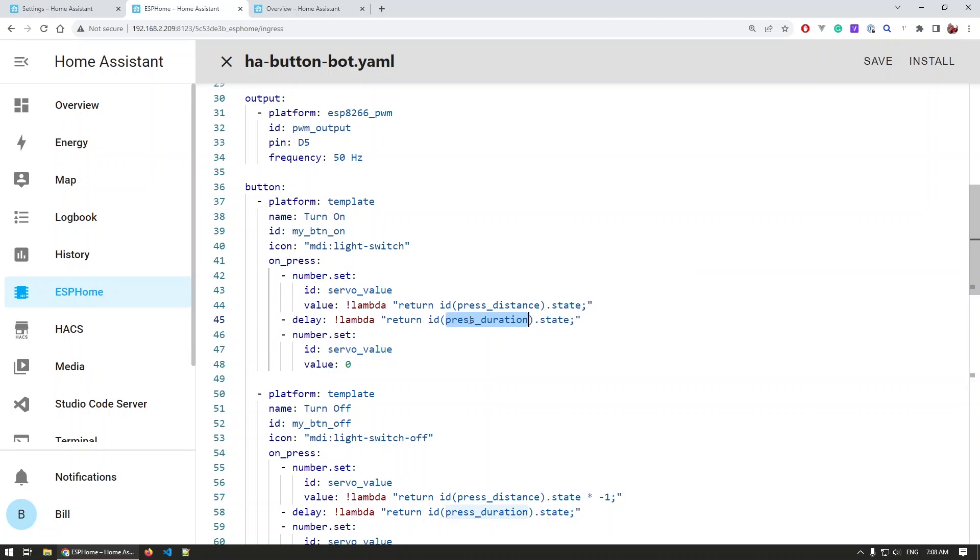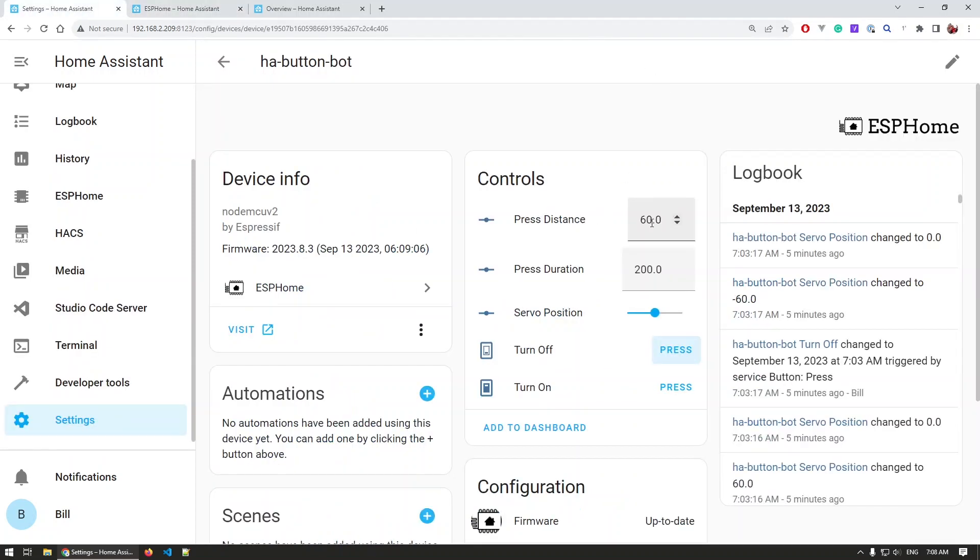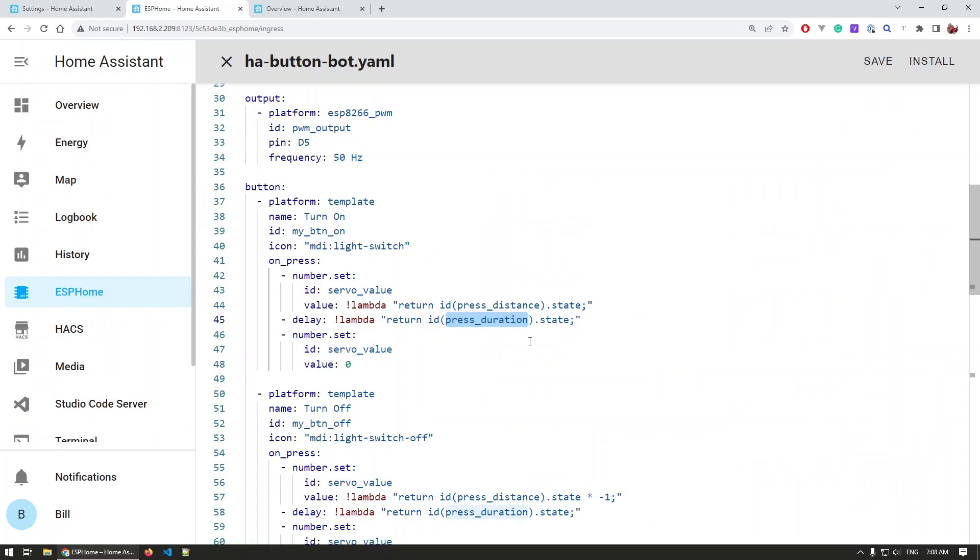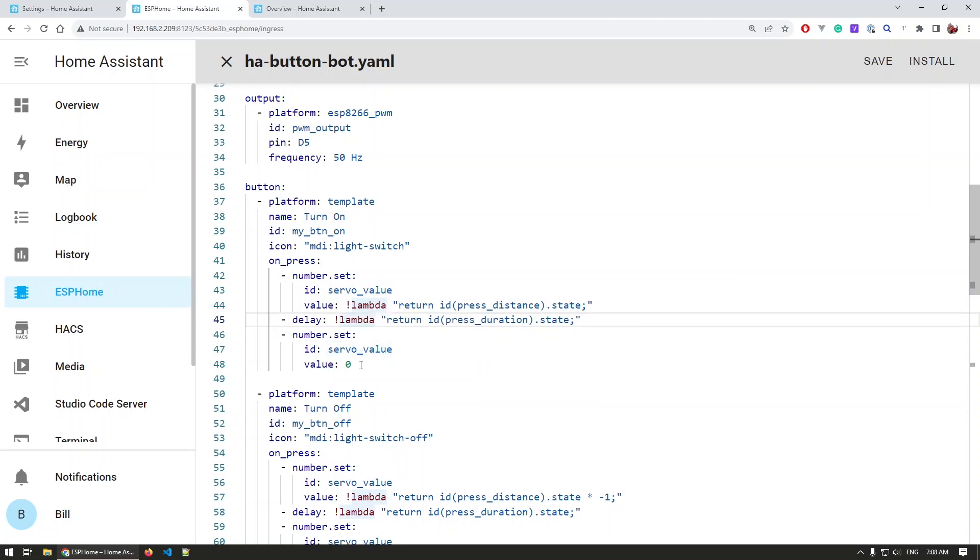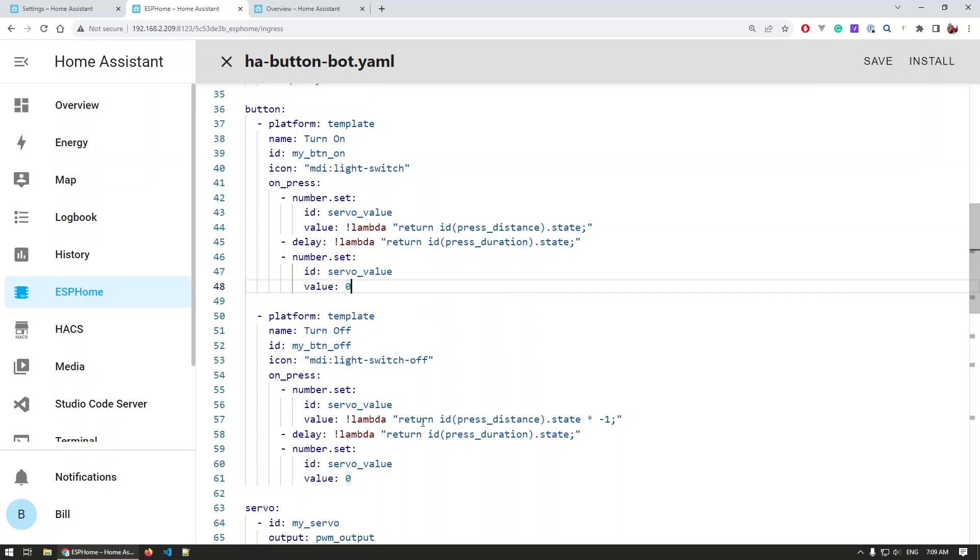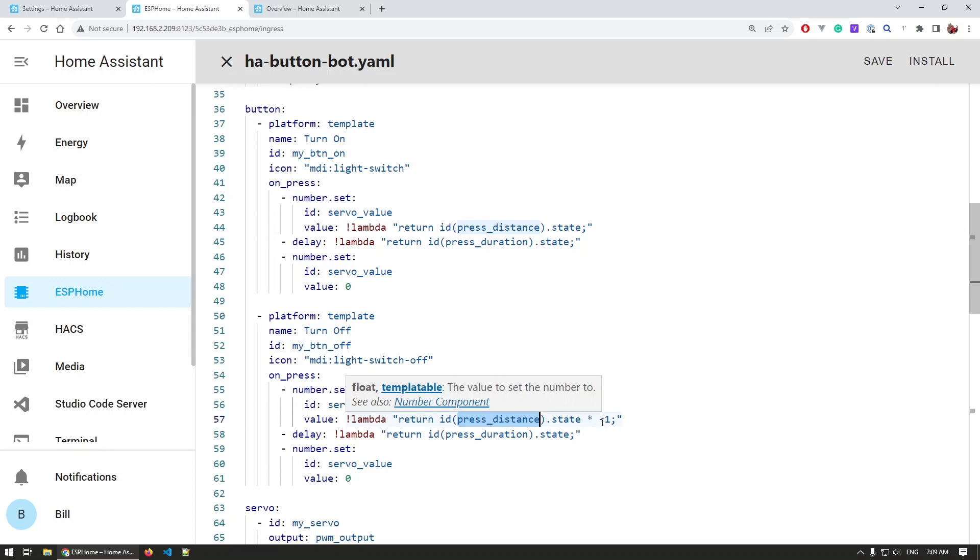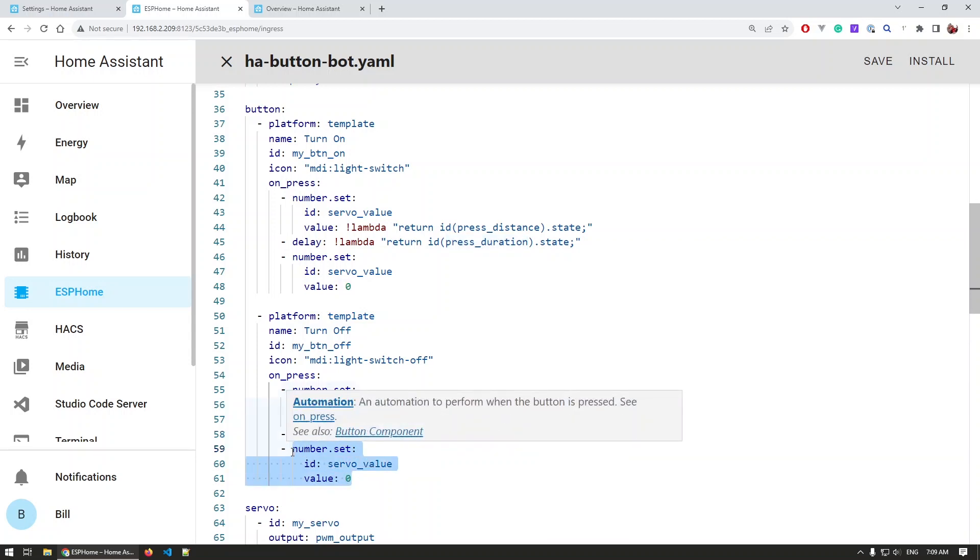So we set its value to whatever the press distance number is being set, and then we wait for whatever the press duration state is currently on. For example, in my case, the press distance is 60, so a bit more than halfway of the travel, and the press duration currently is set to 200 milliseconds. So the value will be set, there will be a 200 milliseconds delay, and then we return that value to zero so we have the servo always in the neutral position. The opposite happens for the turning off, where now instead of setting the press distance, we multiply that with minus one so we turn the servo in the other direction, wait for the specified duration, and also return it back to zero once we are done.